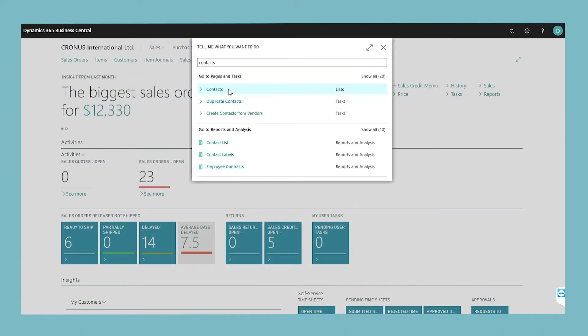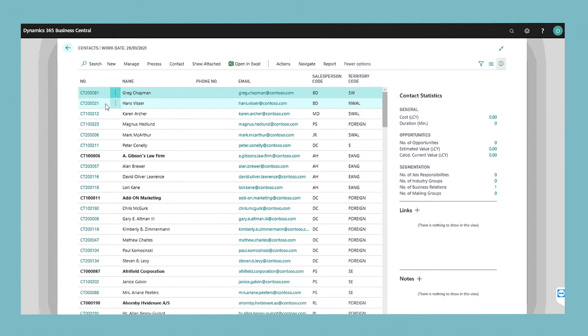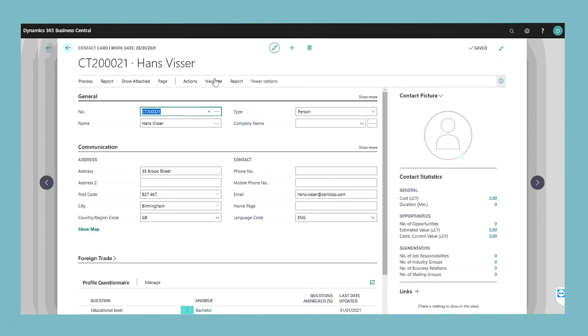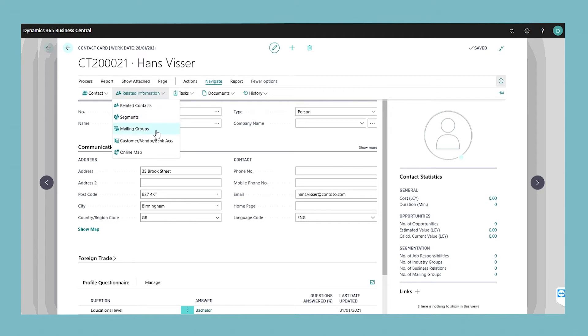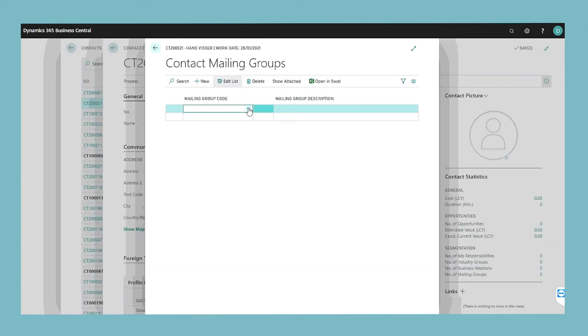To assign these mailing groups to a contact, open the contact. Choose the mailing groups action, and in the mailing groups code field, select the mailing group that you want to assign.